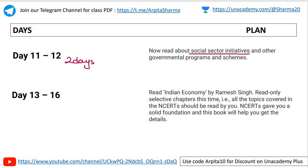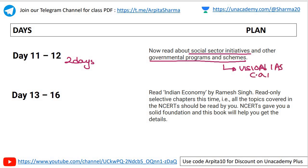Day eleven to day twelve: two days to read about social sector initiatives and other governmental programs and schemes. You can cover this through the Vision IAS current affairs magazine — cover the last one year of social sector initiatives and government programs. Remember, this is a revisionary plan of 50 days, so you should cover all current affairs on social sector initiatives and government programs.